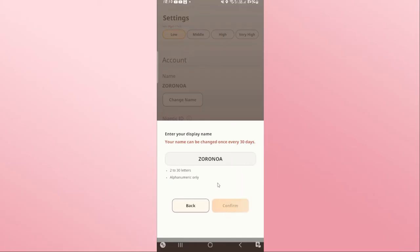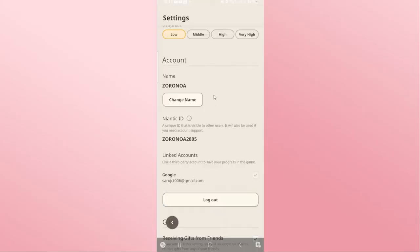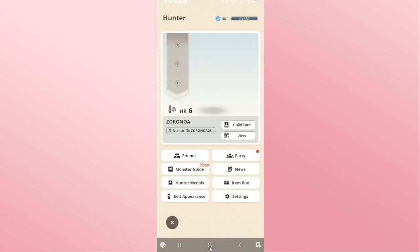Your username will be changed right away. Once you change your username, you will need to wait another 30 days before you can change your username once more. And there you have it — that is how you can change your username on the Monster Hunter Now game.